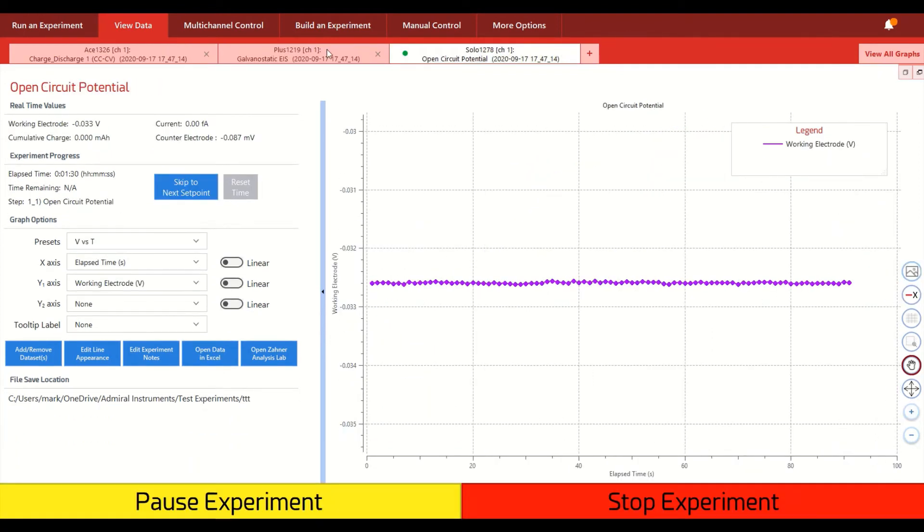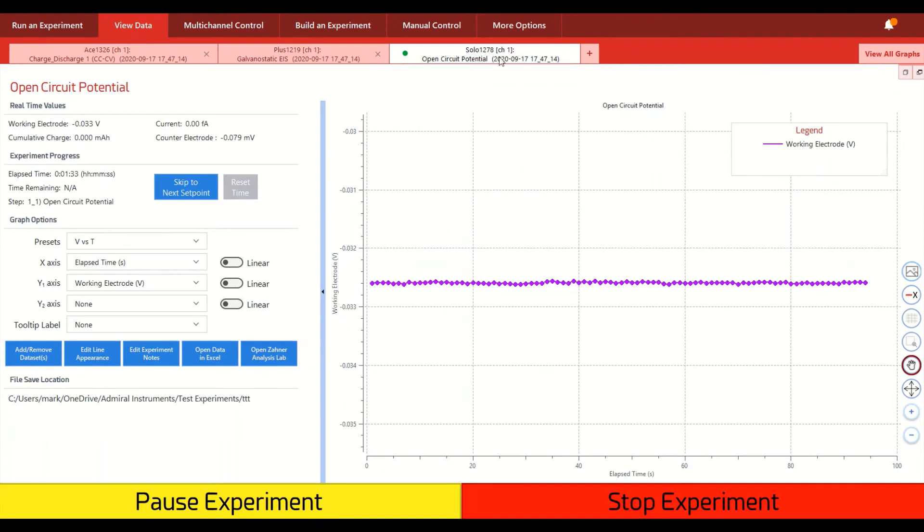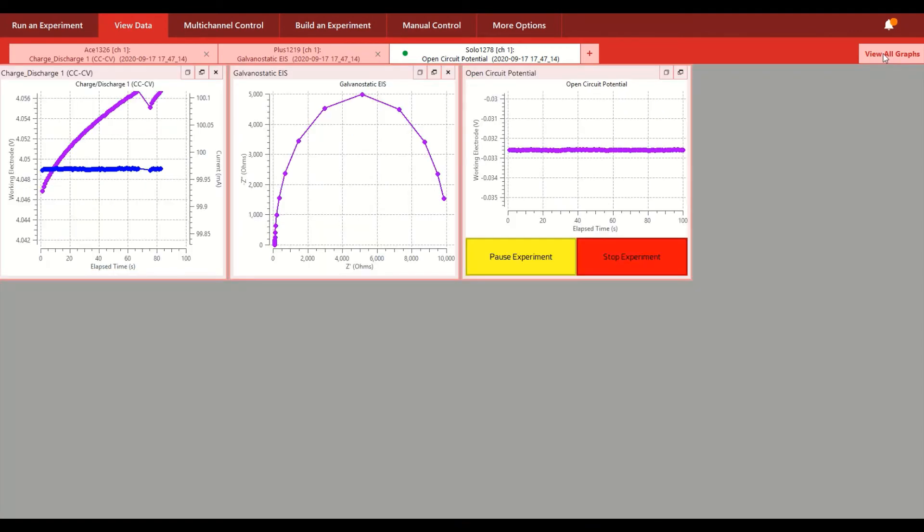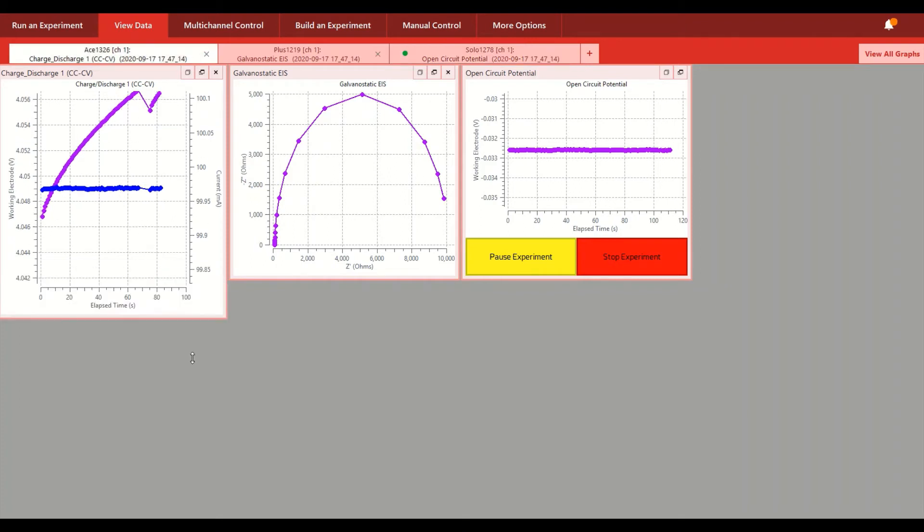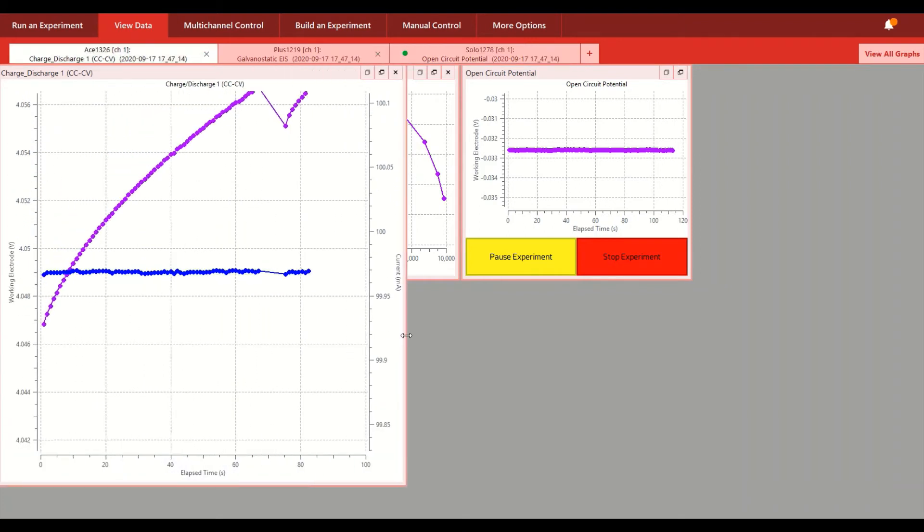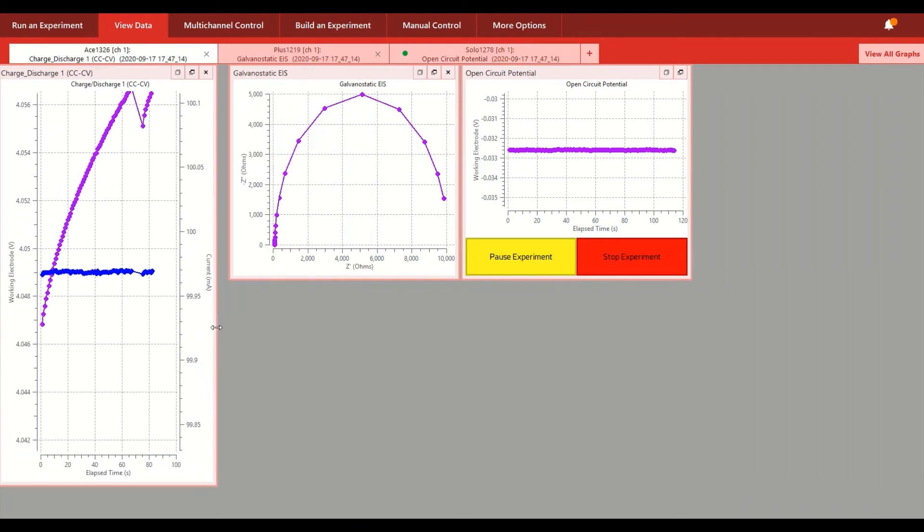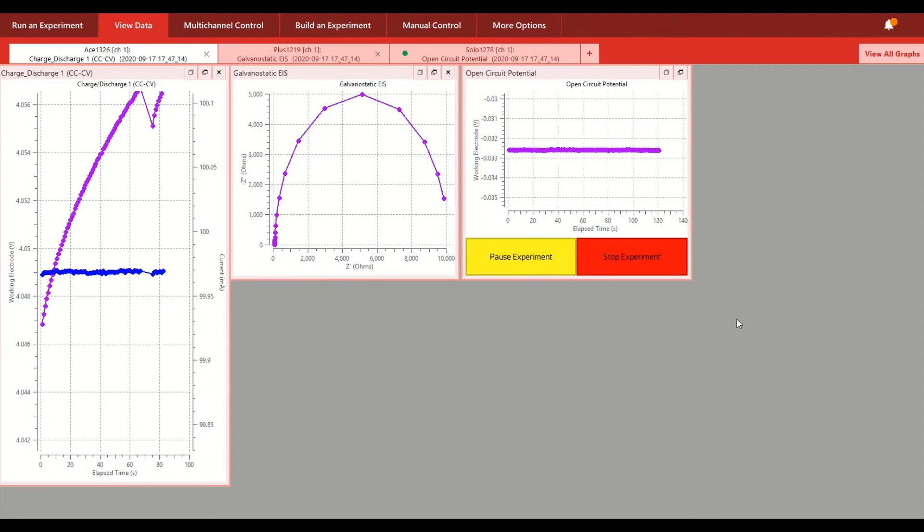Now all the different individual channels are shown in these tabs that are very similar to what you see from a web browser. But we also have this view all graphs button that allows you to show many different channels with their data at the same time. Each one of these windows can be expanded in any different ways that you want. With the standard square configuration here, you could see up to eight channels running at the same time.